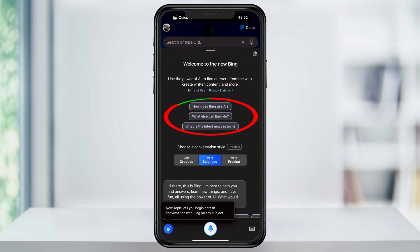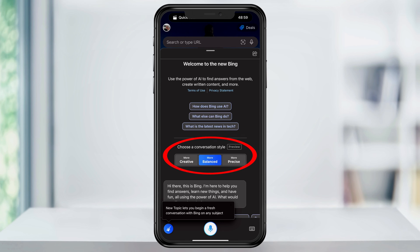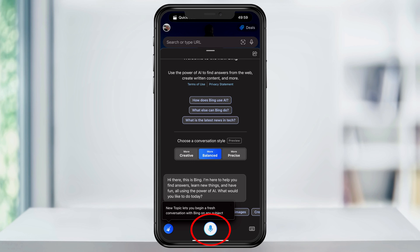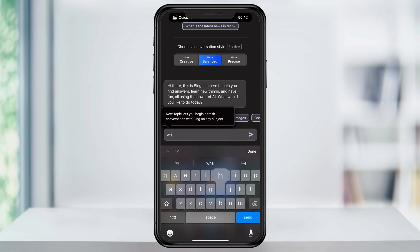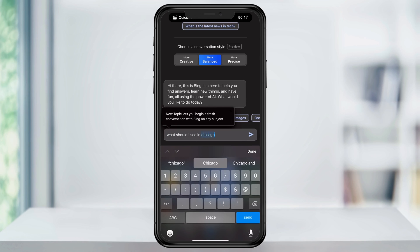Starting at the top, you have a couple of things that you can try just to sample it out. Under that, they have a preview mode of how conversation styles can be returned to you. You can choose to have the responses more creative, balanced, or precise. You can ask Bing your question using the microphone here at the bottom center, or tap the keyboard on the bottom right and type out your question.